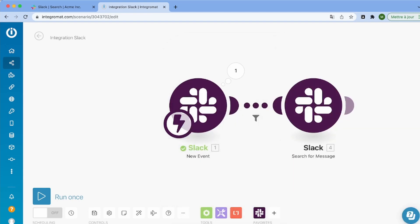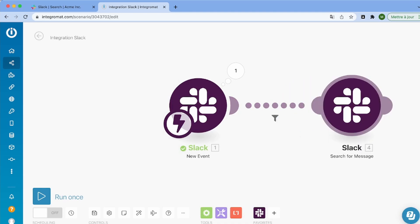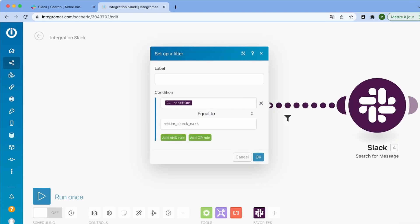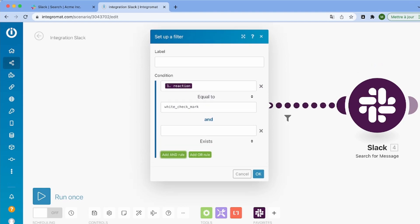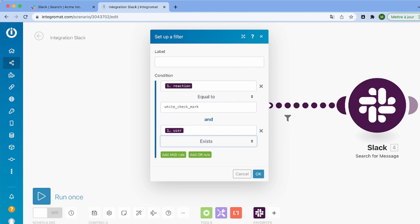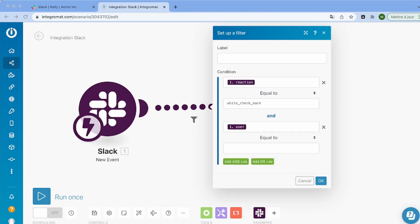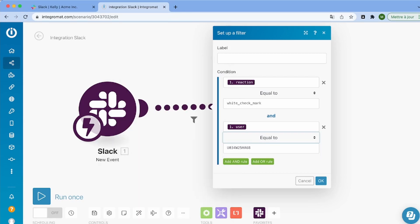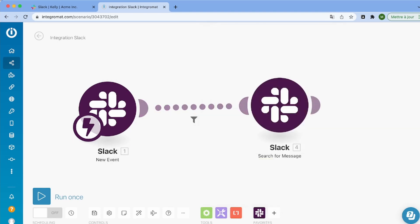And also, I also want to get only the messages that I, and also I want to make sure that I'm only getting my reactions because if I only add a filter for the white checkmark reaction, other people in my Slack workspace might use it. And again, I just want to get my own checkmark reactions.